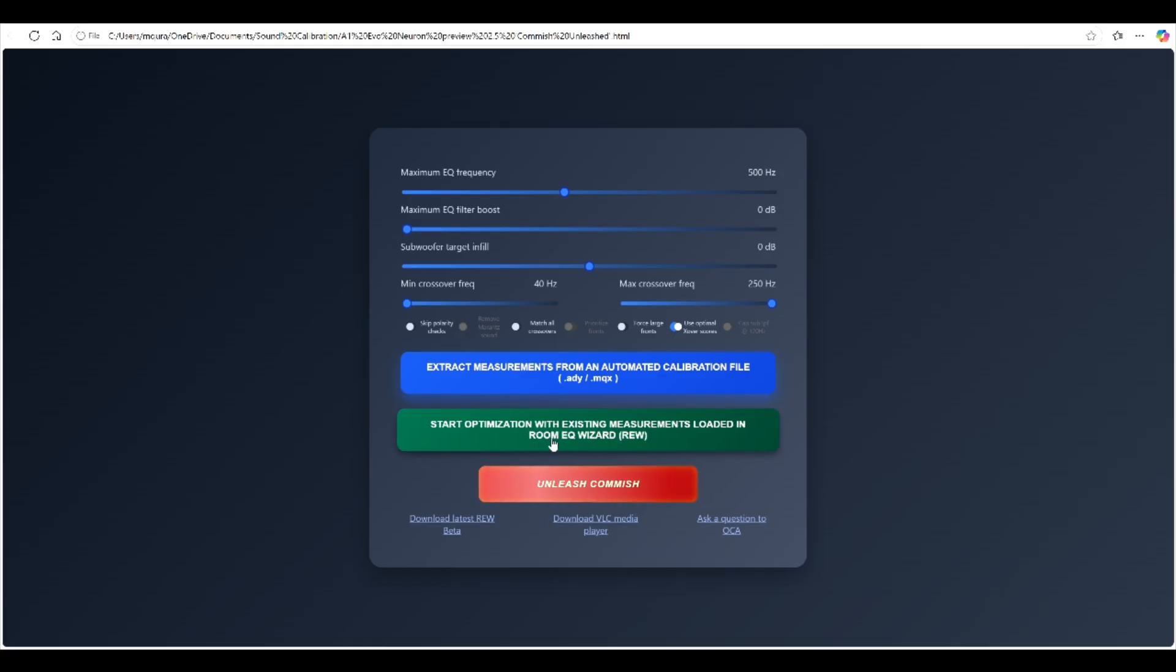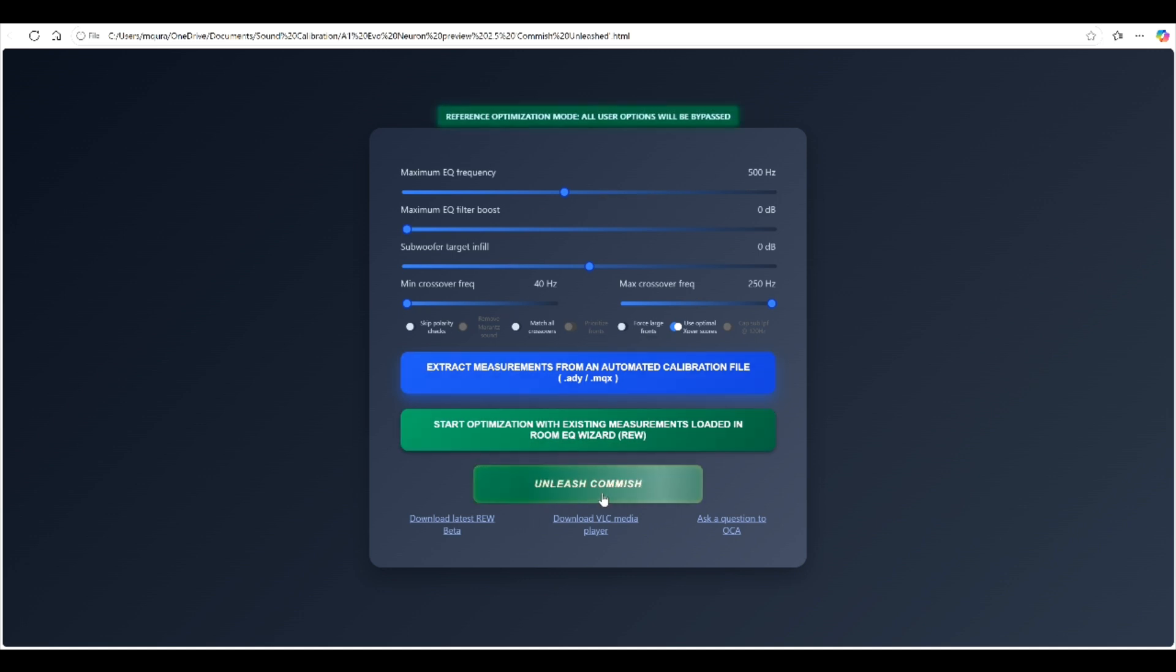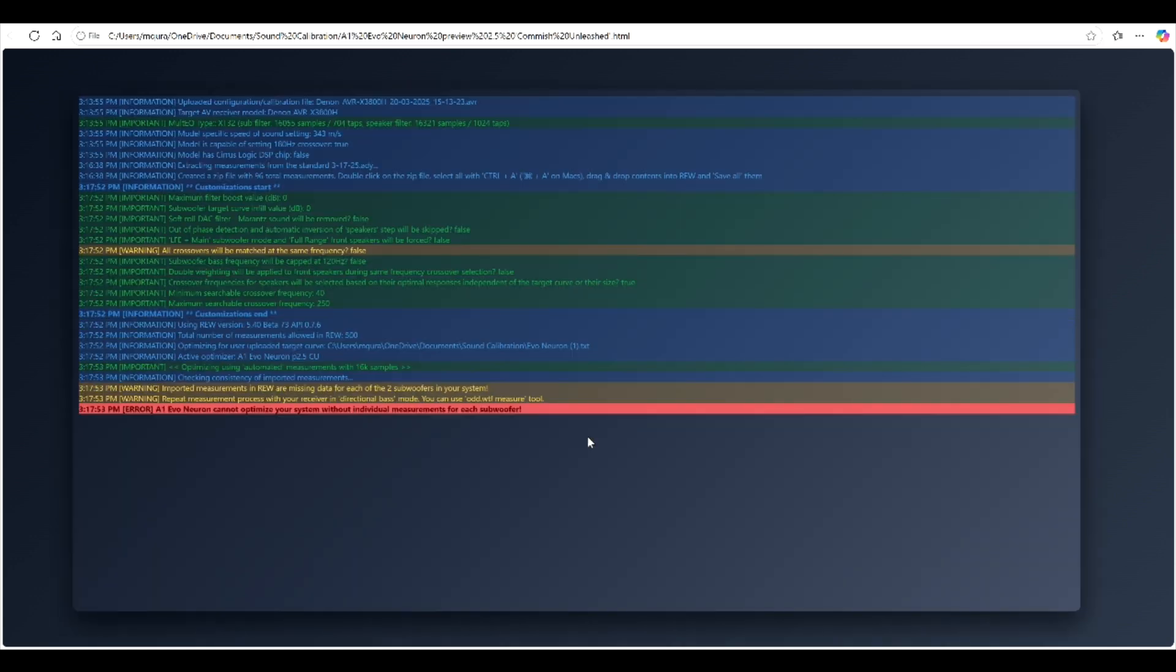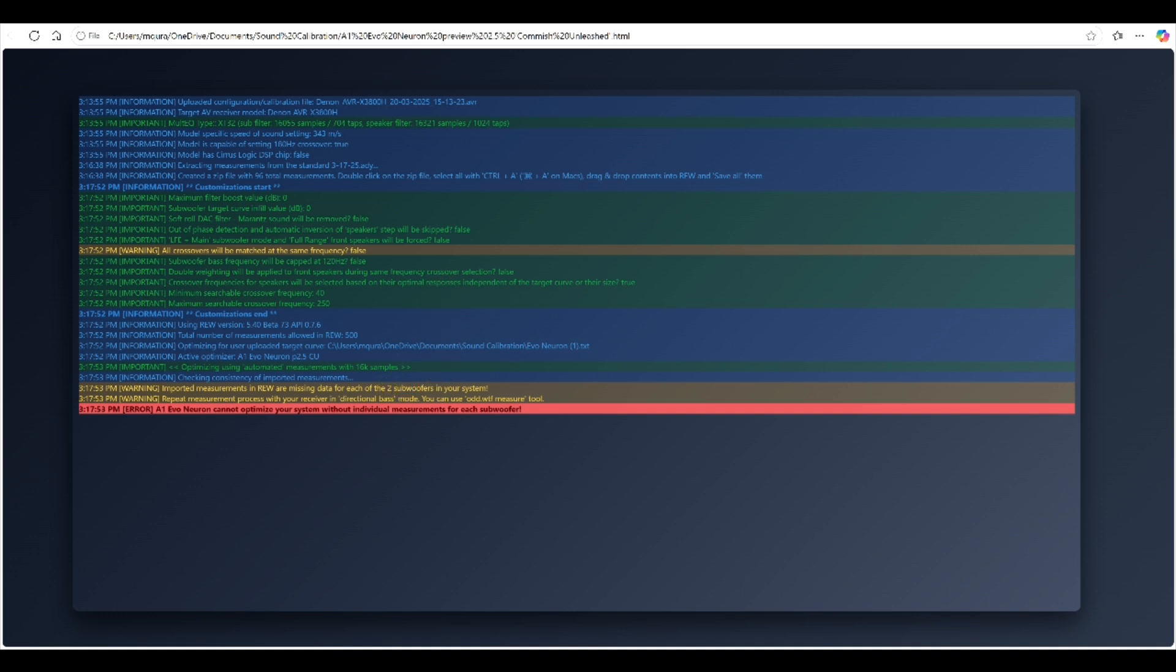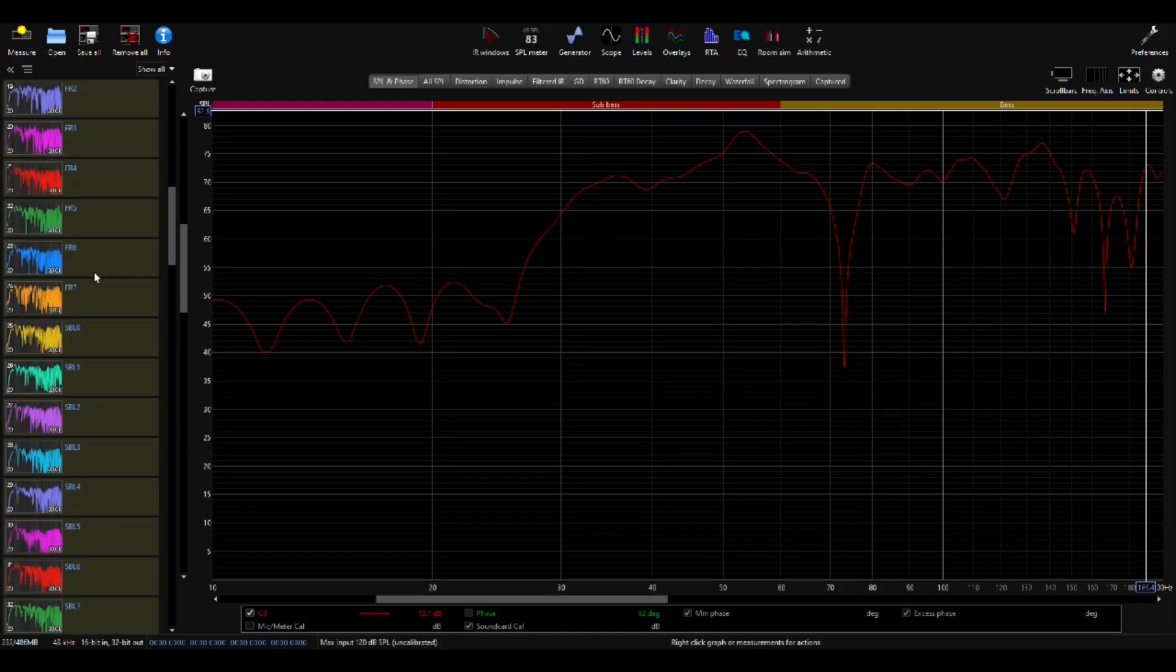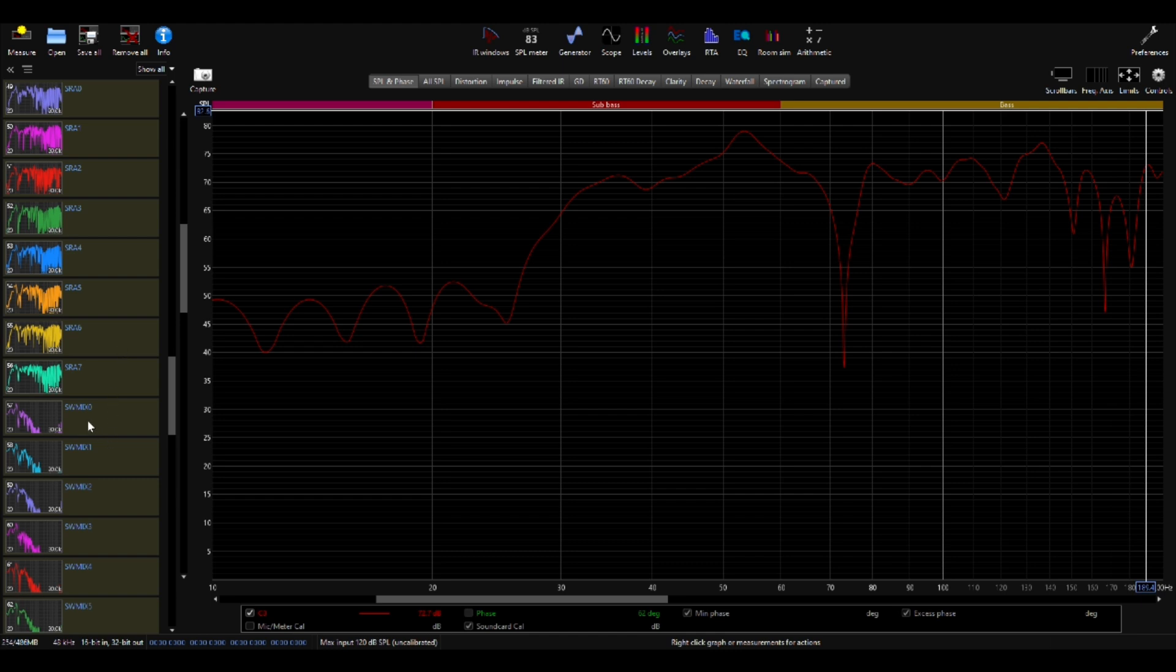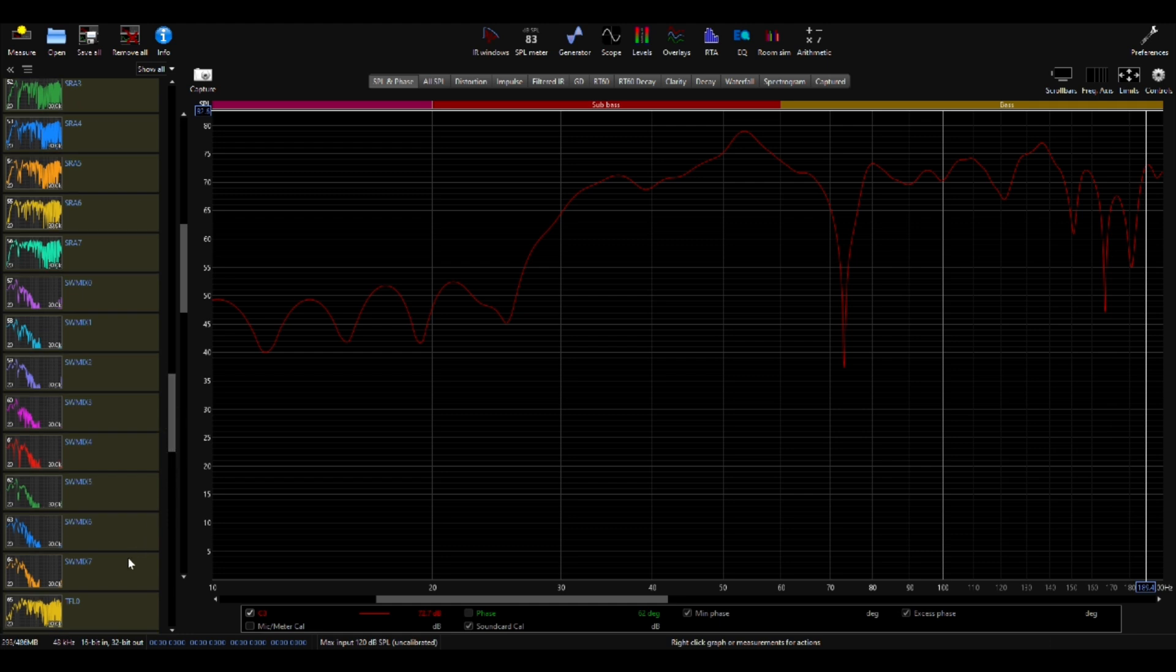Now we can start the optimization now that all of the measurements are there in REW. You will just select the start optimization with existing measurements loaded in Room EQ Wizard. You could also do the Unleash batch but that just does not take into account any of the customizations that you just did. Oh wow, look at this. So now we have a problem. Evo Neuron is looking for measurements for subwoofer 2 and the Odyssey file that I had selected was for the standard bass.